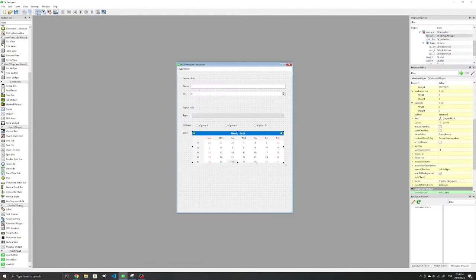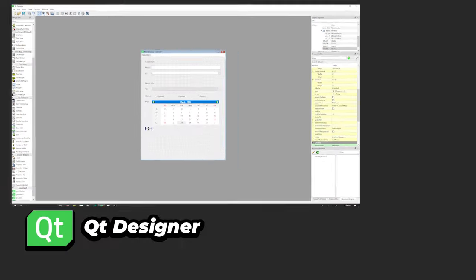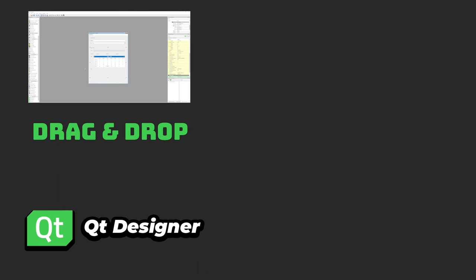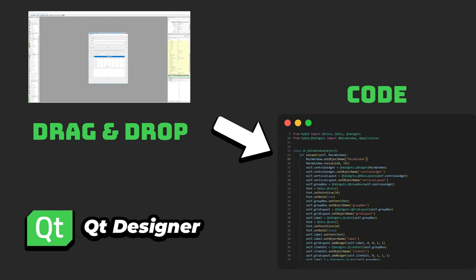If designing using code isn't your thing, PyQt also has Qt Designer, which makes it possible to drag-and-drop widgets to then convert to code to create your application.